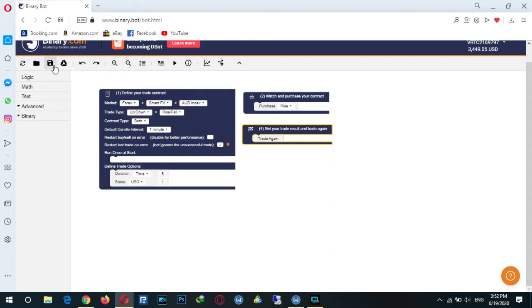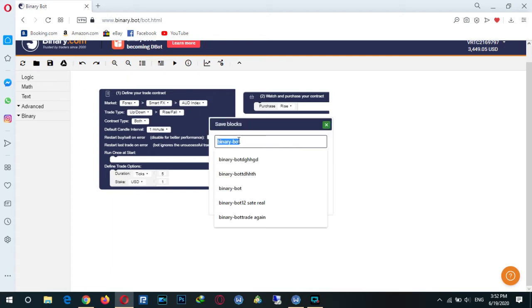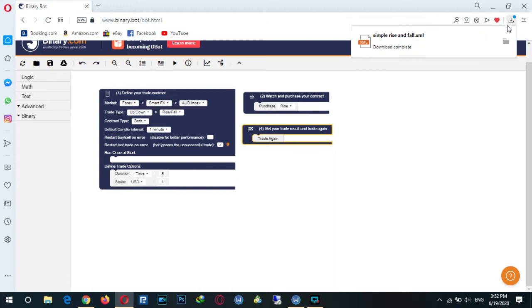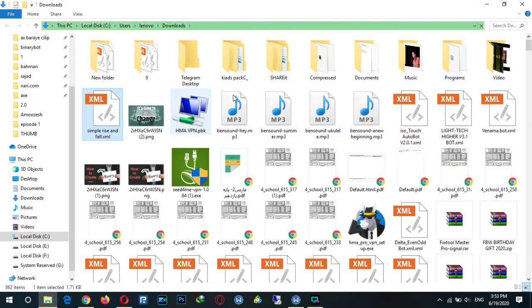We're going to save the existing block as an XML file. There is a place where you must write the name of your bot. I name it 'simple rise and fall' and save it. If you use this browser you can open the folder where it was saved.